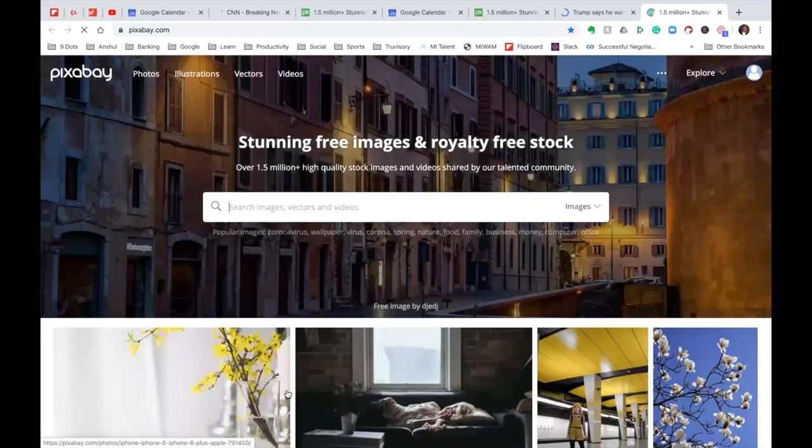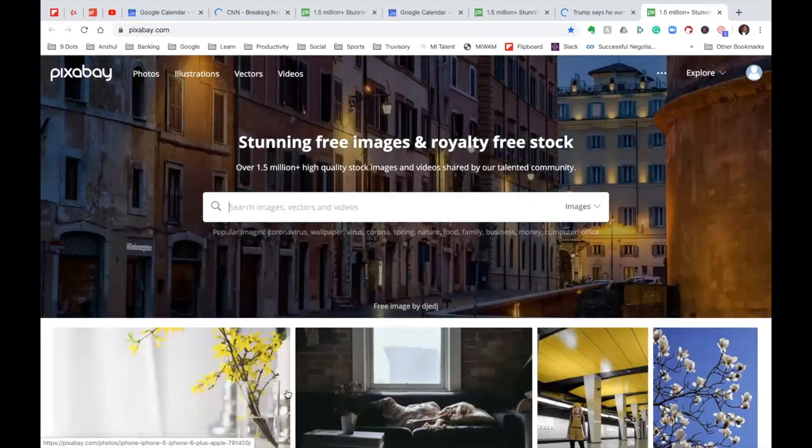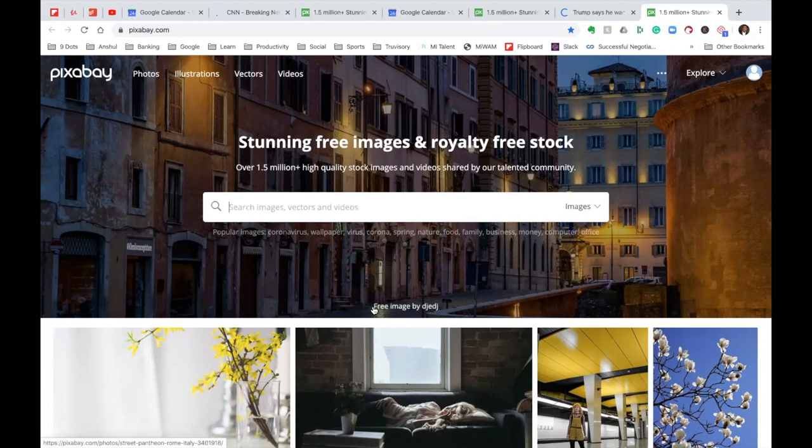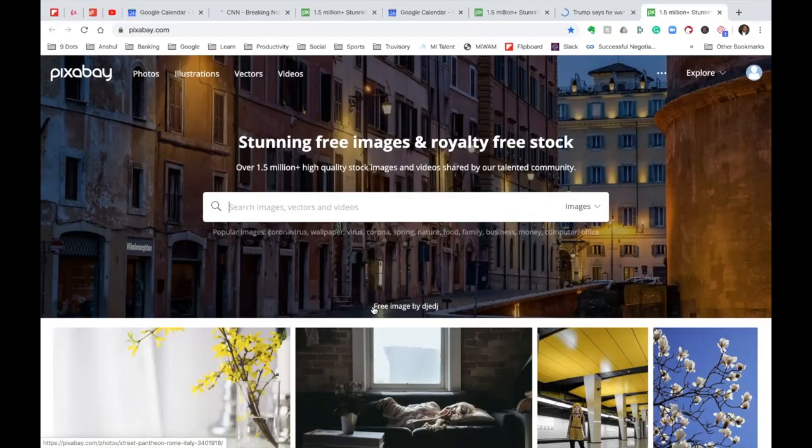Pixabay is one site where you have millions and millions of images based on any different categories what you want to search and like 95% of them are free. So you can just go to any specific image, right click, copy the image and paste it out here.